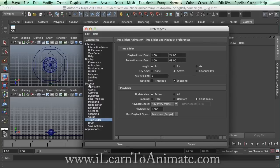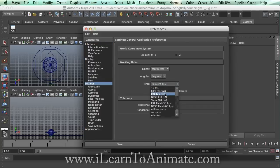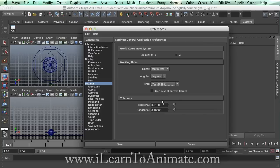First, click on Settings. You can see that currently it is set to 24 frames per second. This is acceptable. If you would like to change it to something more common, you could use PAL or NTSC depending on which country you are in. I personally prefer 25 frames per second. Once we are done with this, let's save this.